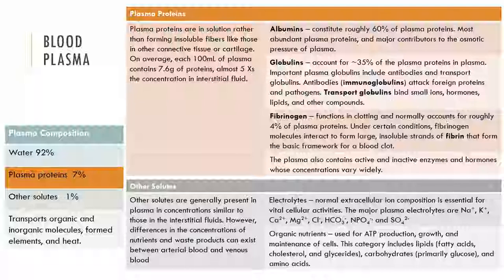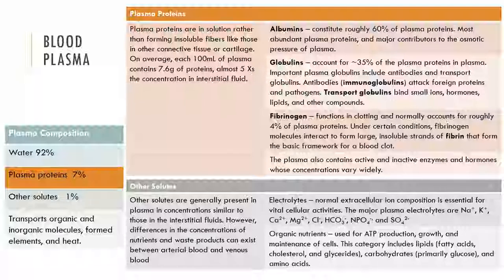Albumin is the most abundant group of proteins and constitutes around 55 to 60 percent of all plasma proteins. Albumin also contributes to the osmotic pressure exerted by blood plasma and can serve as binding proteins. Globulins account for around 35 percent of the plasma proteins and are important in attacking pathogens, while others are important in the transport by binding to ions, hormones, lipids, and other compounds. Fibrinogens are a clotting protein and they account for around 5 percent of the plasma proteins.